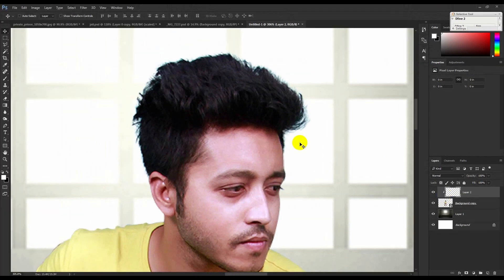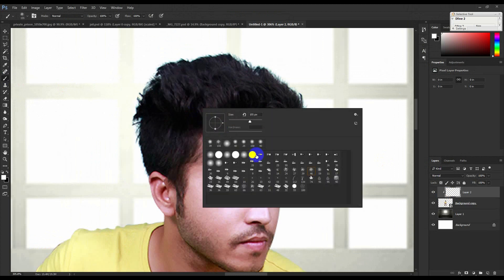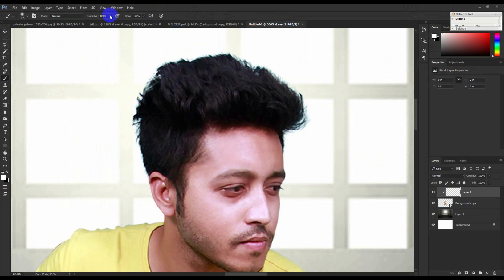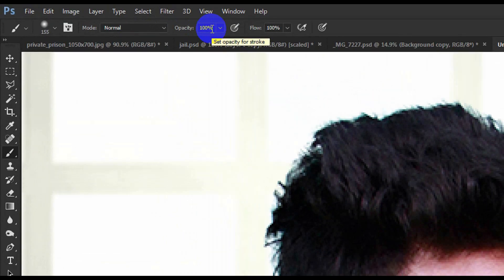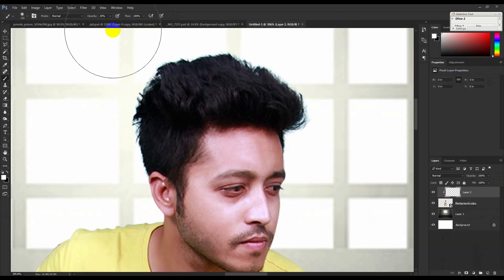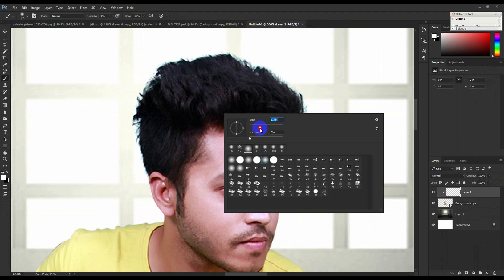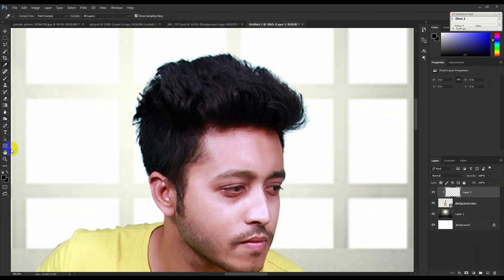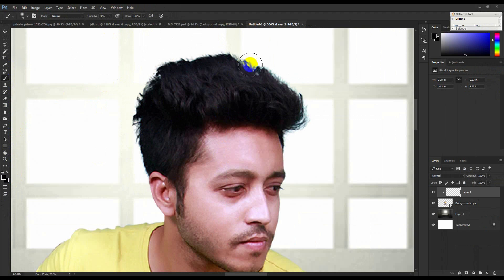Select a soft brush, set opacity to 20%, adjust the brush size, and use black color at 20% opacity.